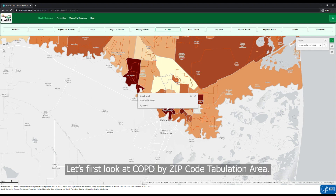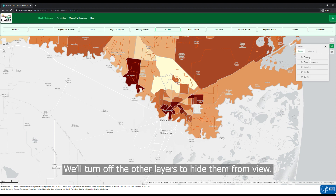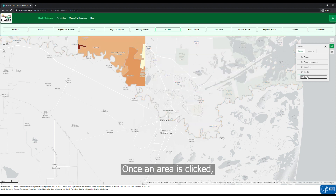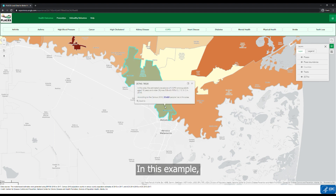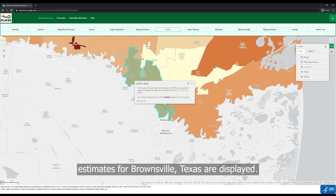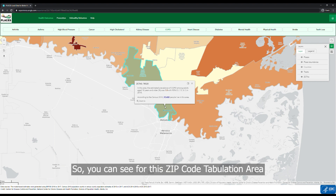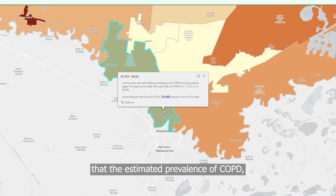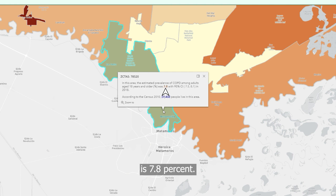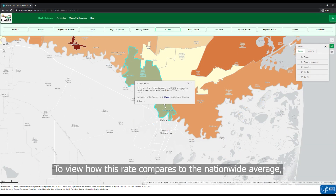Let's first look at COPD by zip code tabulation area. We'll turn off the other layers to hide them from view. Once an area is clicked, a pop-up displays with the estimates for that selected area. In this example, estimates for Brownsville, Texas are displayed. You can see for this zip code tabulation area of 78520 that the estimated prevalence of COPD is 7.8%.